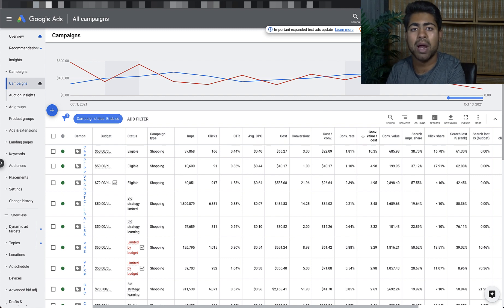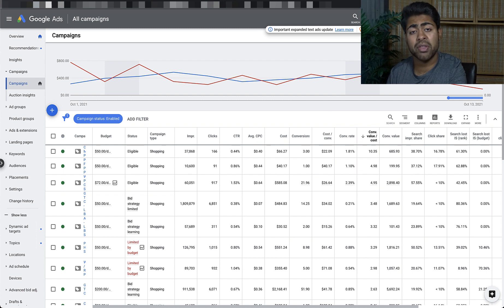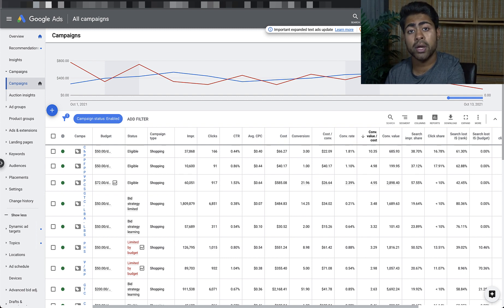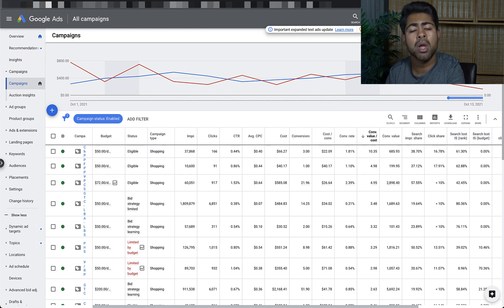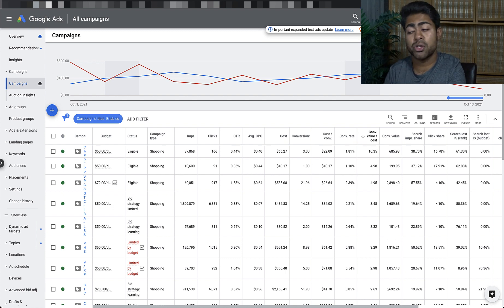That is definitely true. However, if you don't choose the right bids or even the bidding strategy for that matter, then it is going to be very hard for you to get the right kind of traffic for that product. In this video, we're going to cover how to choose the right bids so you can get results like the ones you're seeing on my screen.